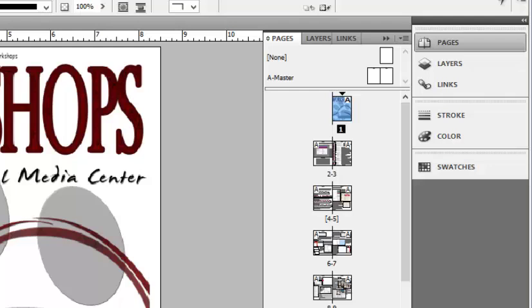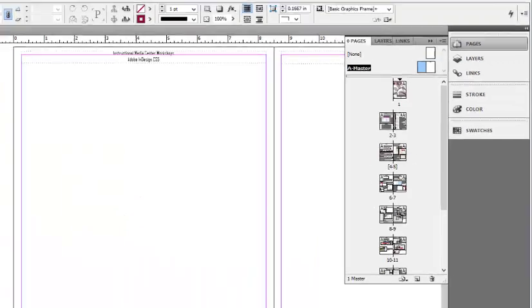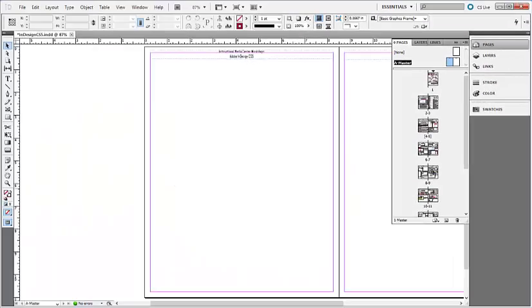Double-click the A master page icons at the top of the Pages palette. I'm going to zoom in on the bottom corner of the left page by drawing a box with my Magnifying Lens tool.